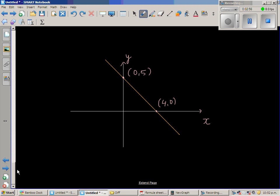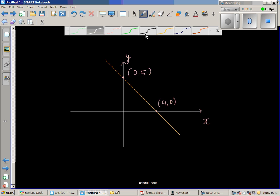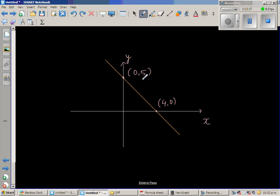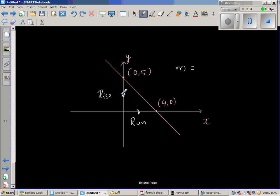When a line has a negative gradient, it is a bit more difficult to understand. The gradient is rise over run. Here the rise is negative — you are going down — and the run is positive as you are going to the right. The rise is negative 5 and the run is 4, giving a gradient of minus 1.25.